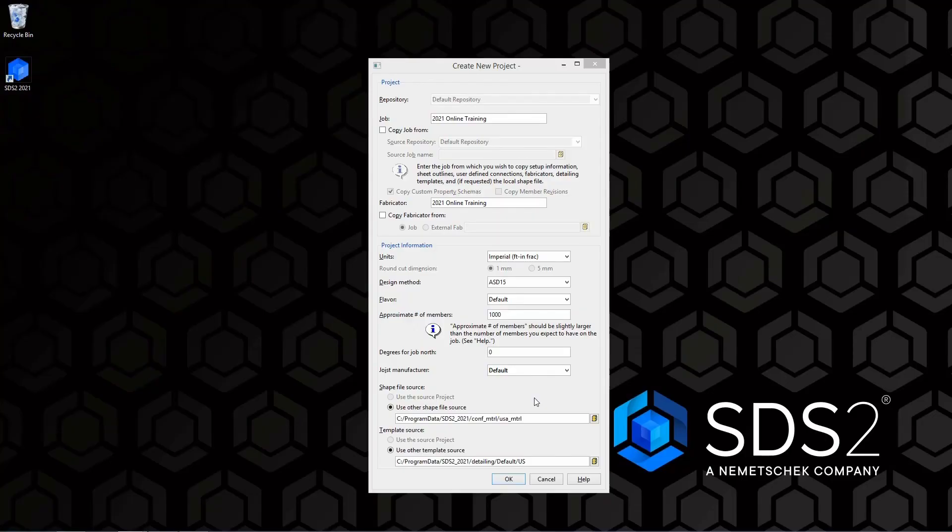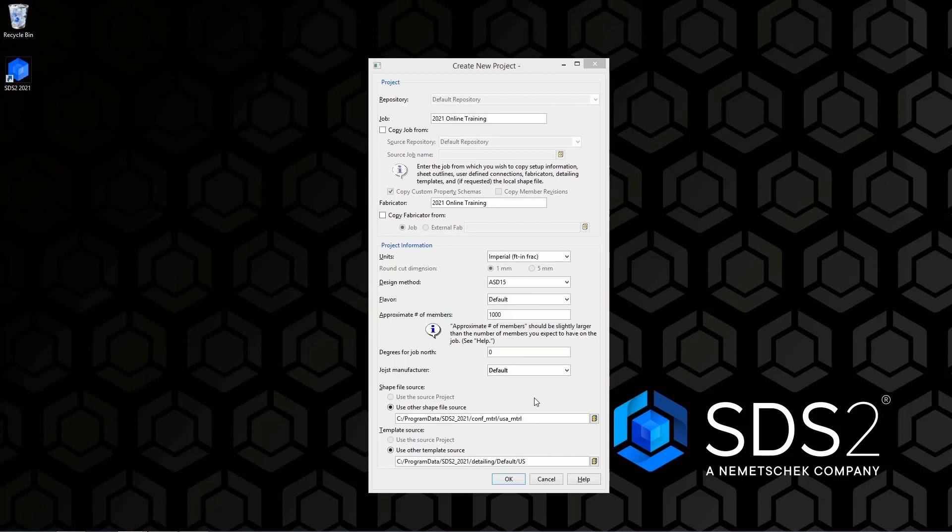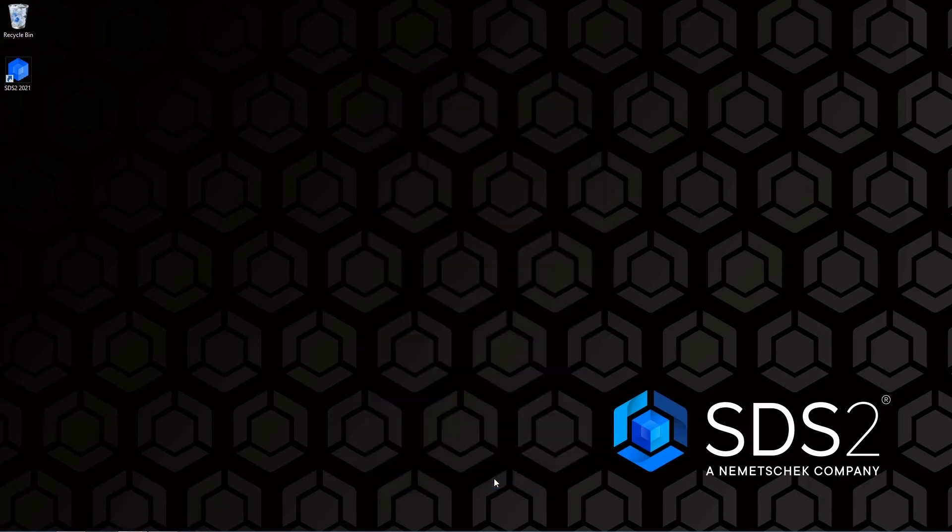And then the last thing we have is our template source. For the sake of this training, we are not going to worry about templates, so we are just going to leave that at the default. And we are going to go ahead and say ok. And this is going to create the project and bring us to our home screen.